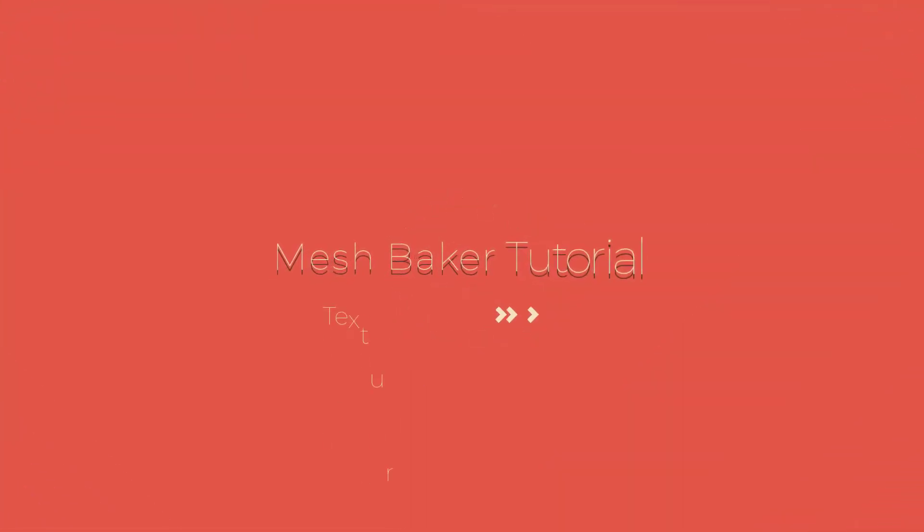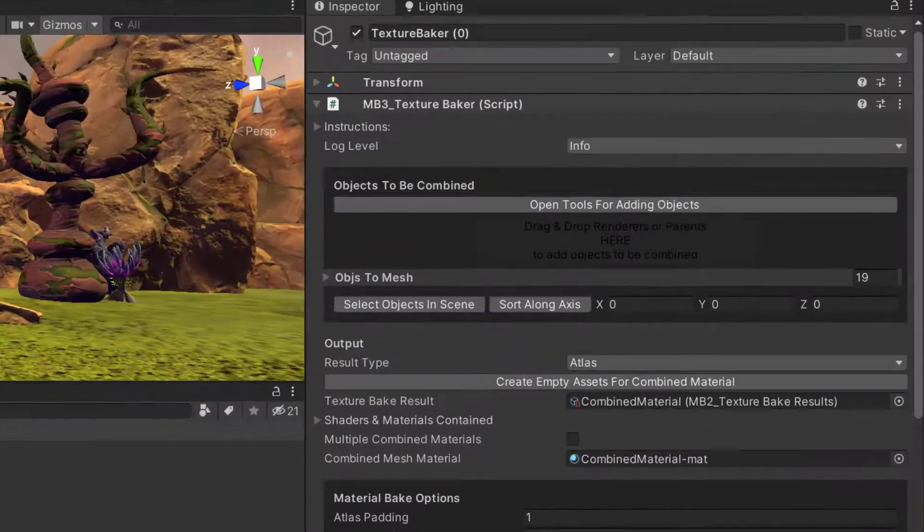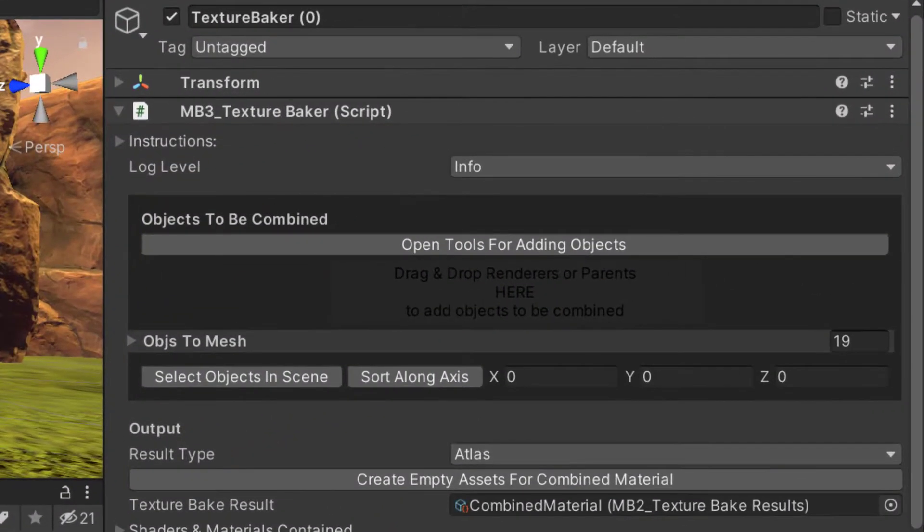Today we will be looking at the settings in the Texture Baker component. Objects to be combined is the list of source objects that you want to combine.